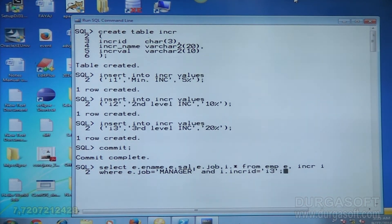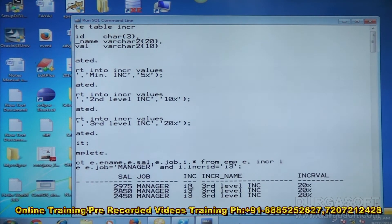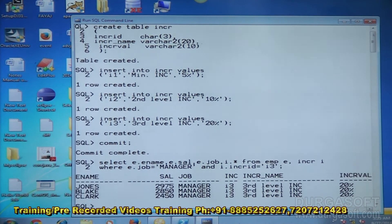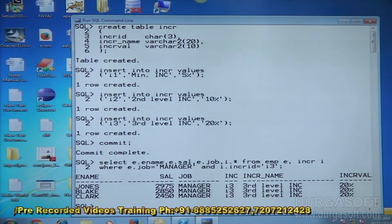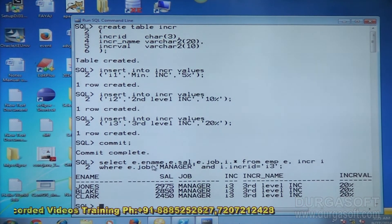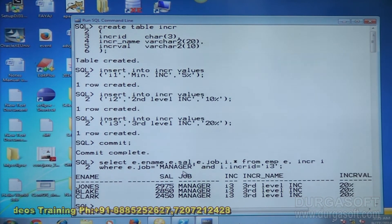Run it — you get all managers. Three records from one table are all mapped with only one record in the second table. You are applying third level increment for all managers. In this case, many records from one table are mapped with one record in the other table — in such cases, cross join will display valid combination of data.